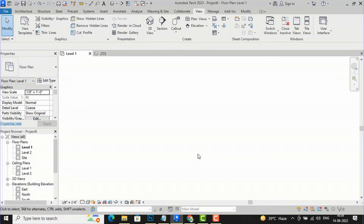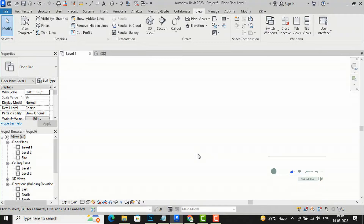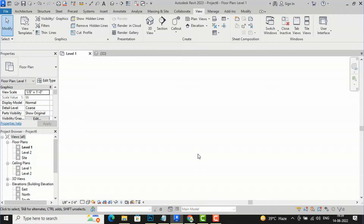Hello friends, welcome back to another video tutorial in Revit Architecture. I'm Architect Sonur from Glad Studio. In today's tutorial I am going to discuss how to create a tapered wall in Revit. In the last tutorial I discussed how to create a slanted wall, so those who missed it can go to my playlist and watch how to create a slanted wall in Revit.